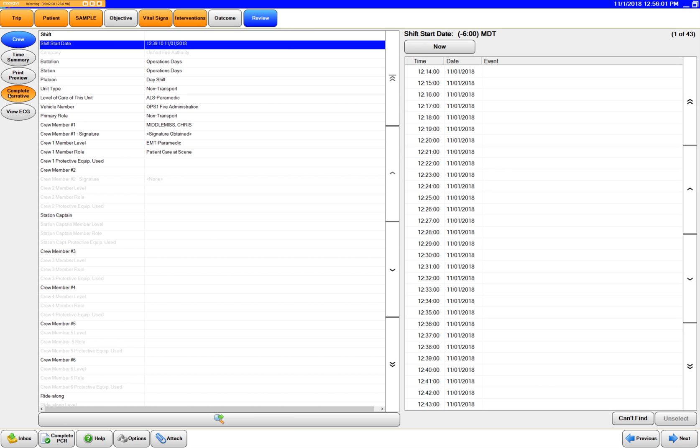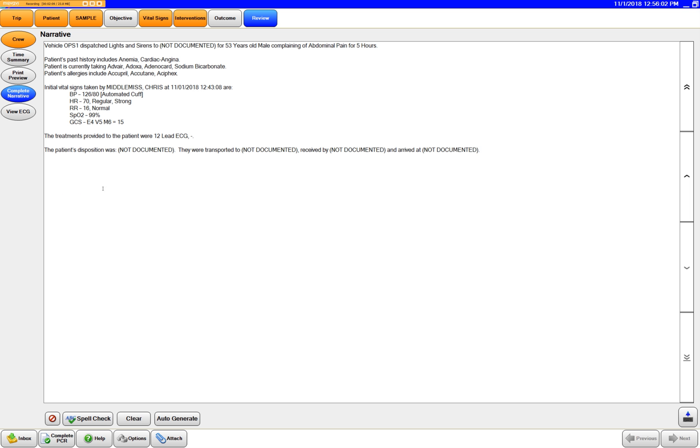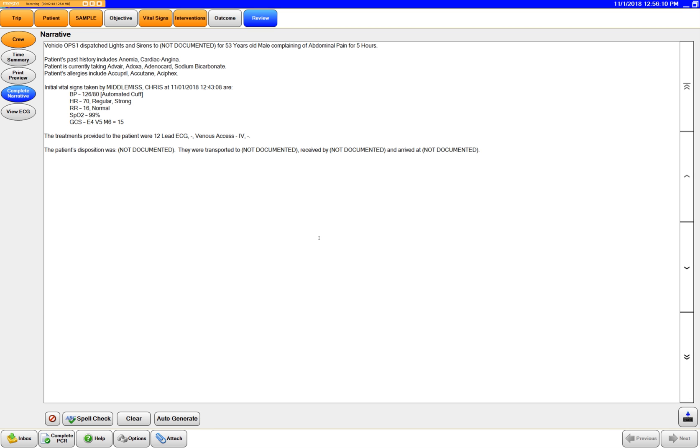And then go back to your narrative. You just hit auto generate again and it'll ask you if you want to replace the current narrative and you just hit yes.